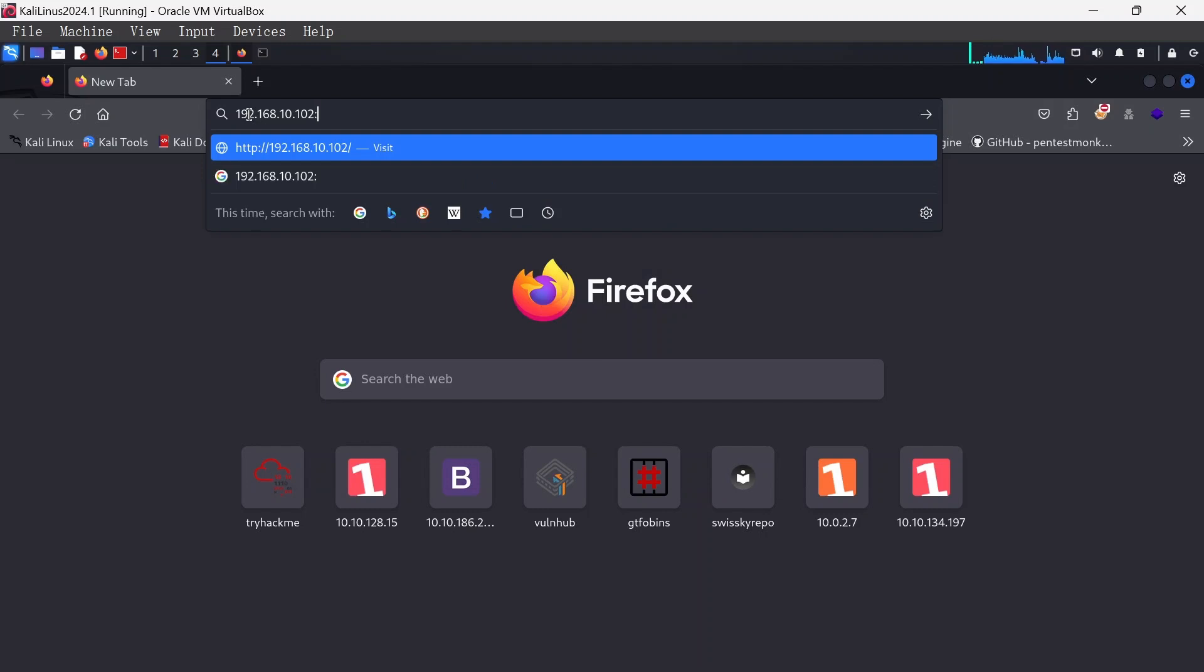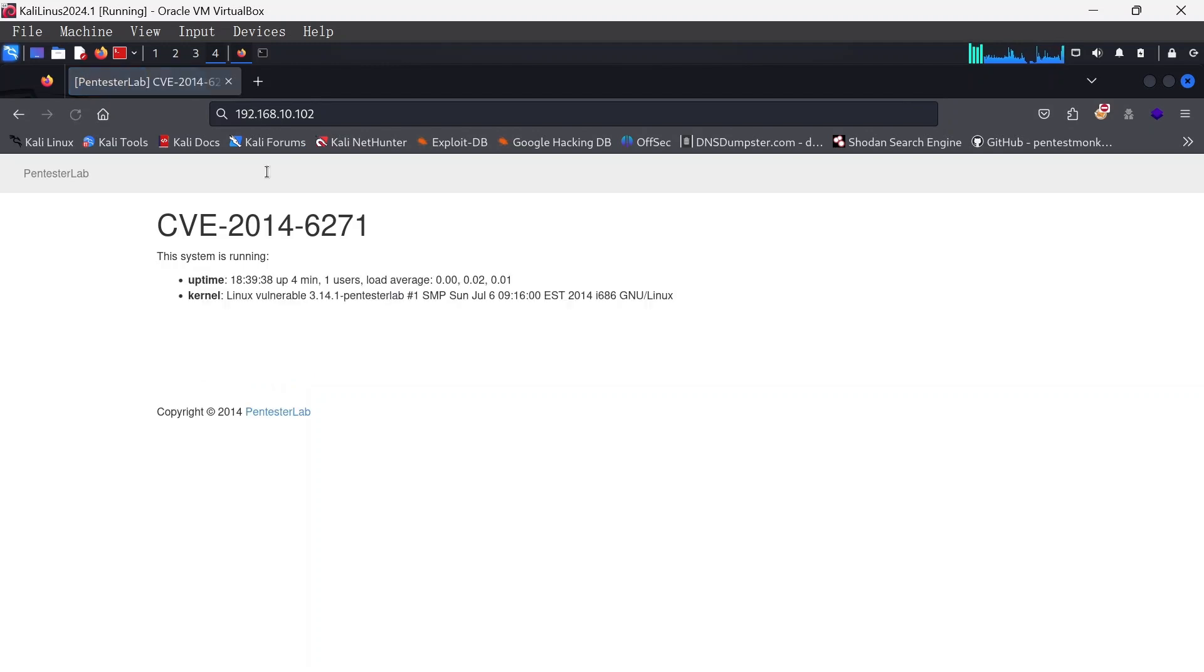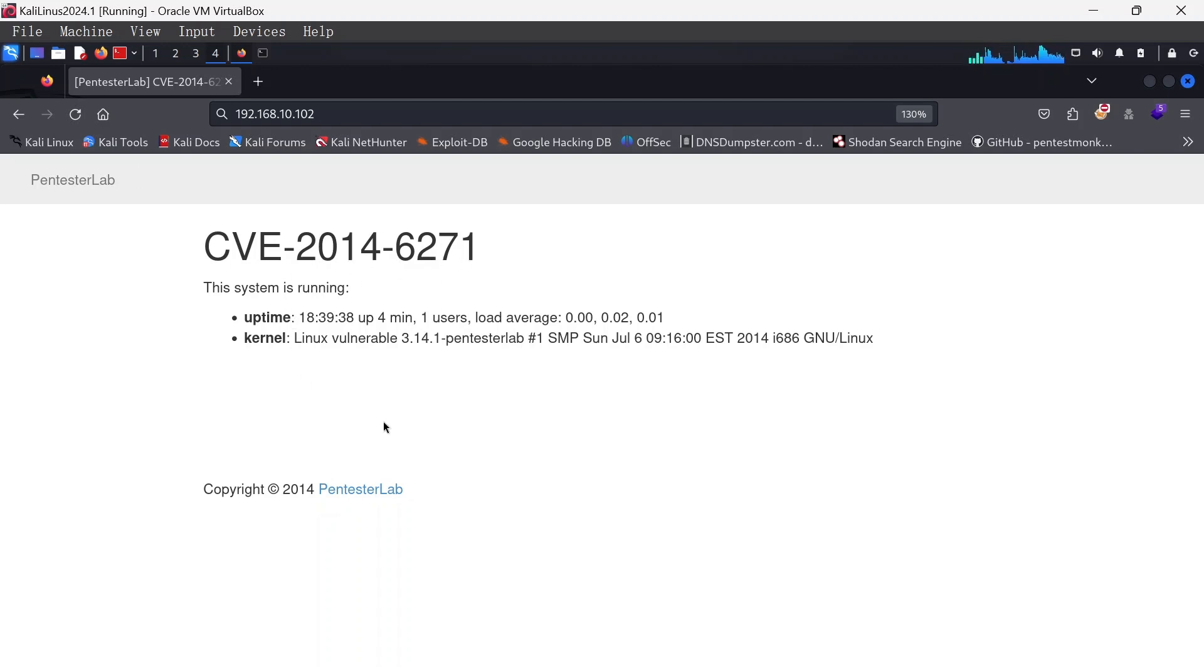It's open on port 80, you don't need to put it but it just works that way. Hit it up, voila, we have it.